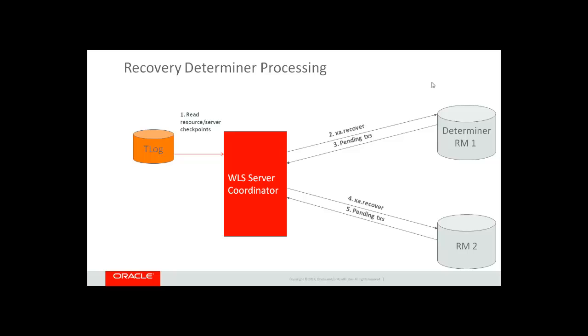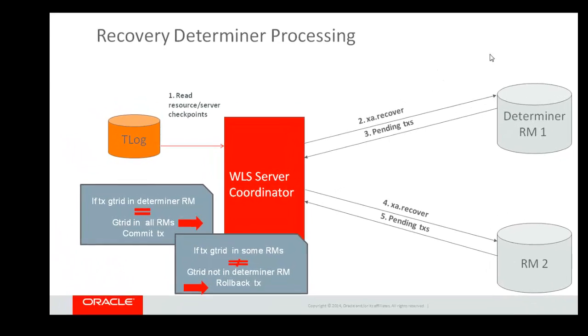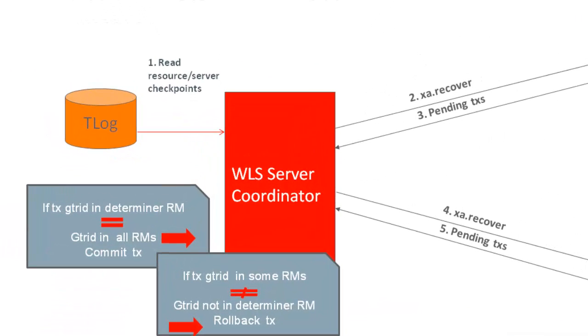The return from an XA Recover call is a list of pending transactions on that resource manager. At this point, the transaction manager will look into the transaction ID of each pending transaction. In the branch qualifier of the transaction, there is a bit that indicates what resource is the determiner for that particular transaction. At that point, it will make a comparison. If the transaction is pending on the determiner resource as well as in all resources, that means that prepare has succeeded in every single resource, and the transaction will be recovered with a commit.